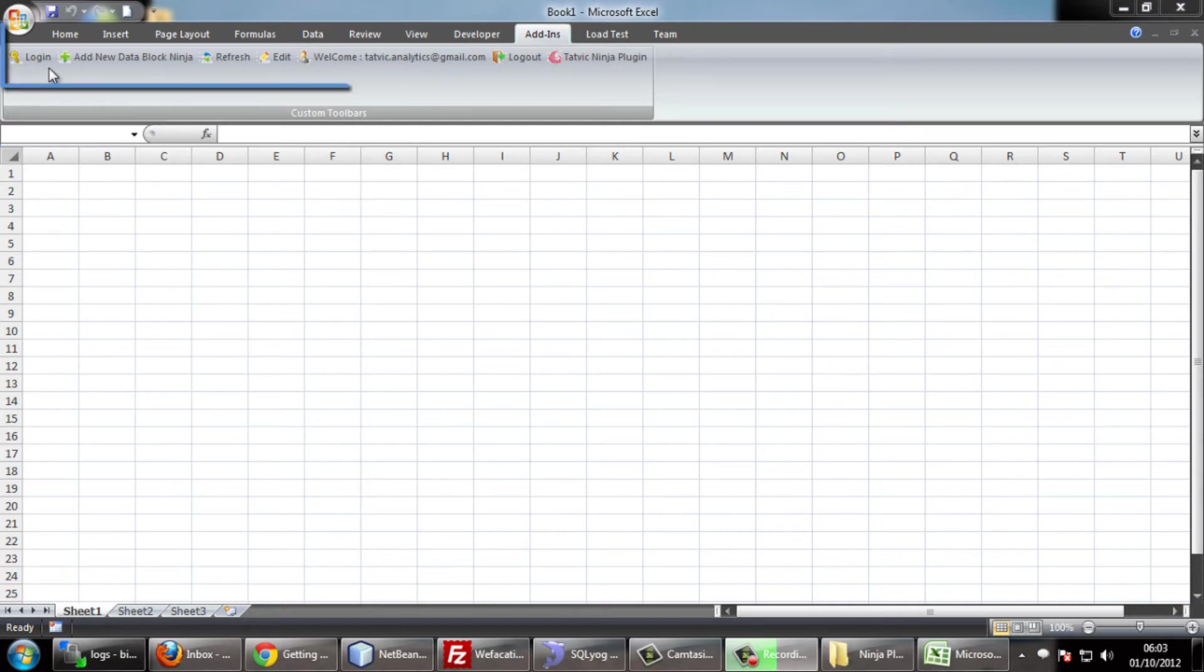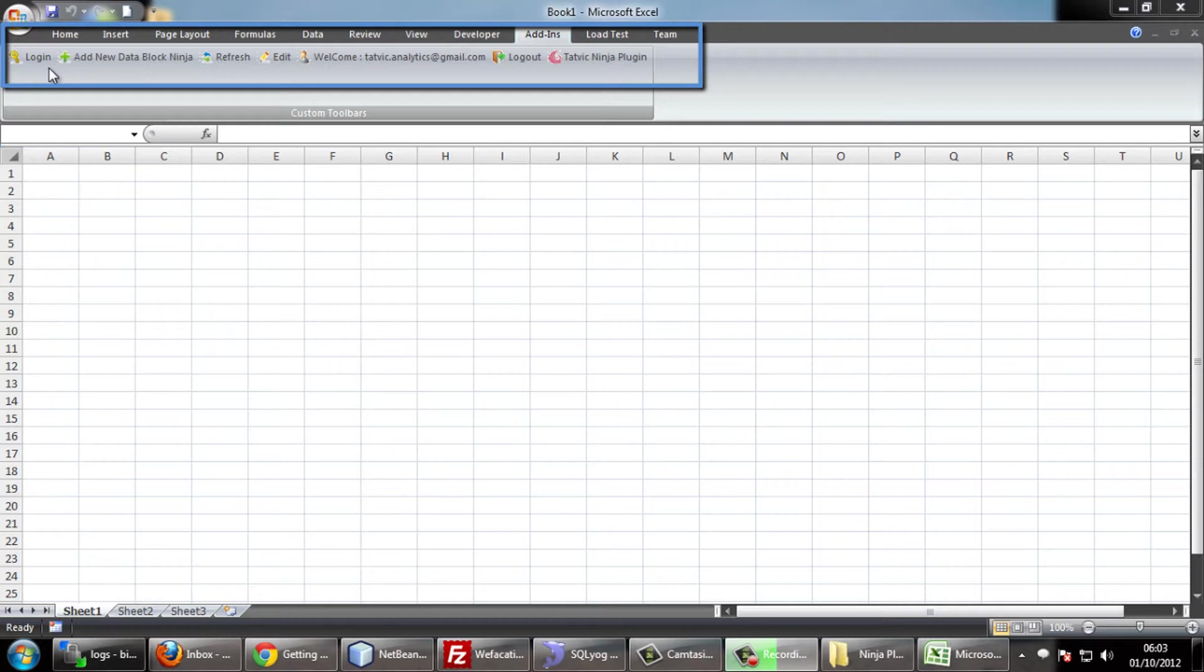As I am already logged in, you can see the add new data block, refresh and edit button, your username and also the logout button.